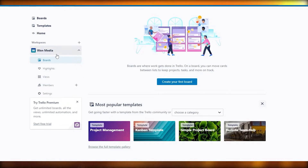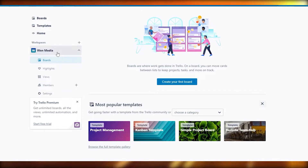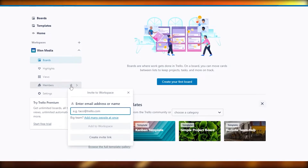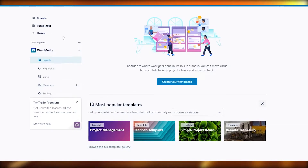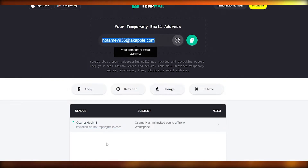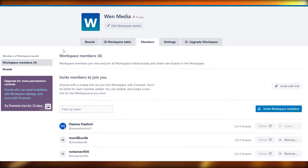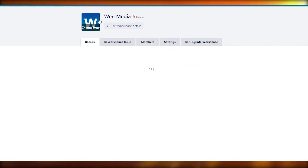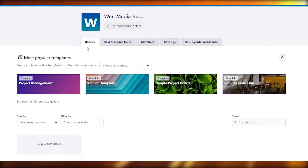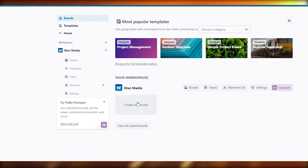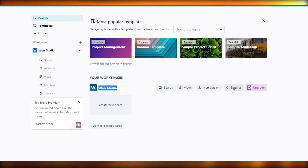Now we're going to create a board. This is the workspace, and within it we have boards, highlights, views, and members. You can add members here — I sent the invites earlier, so let me accept them. Now we have our members added and we are good to go. Let's go back to the dashboard.